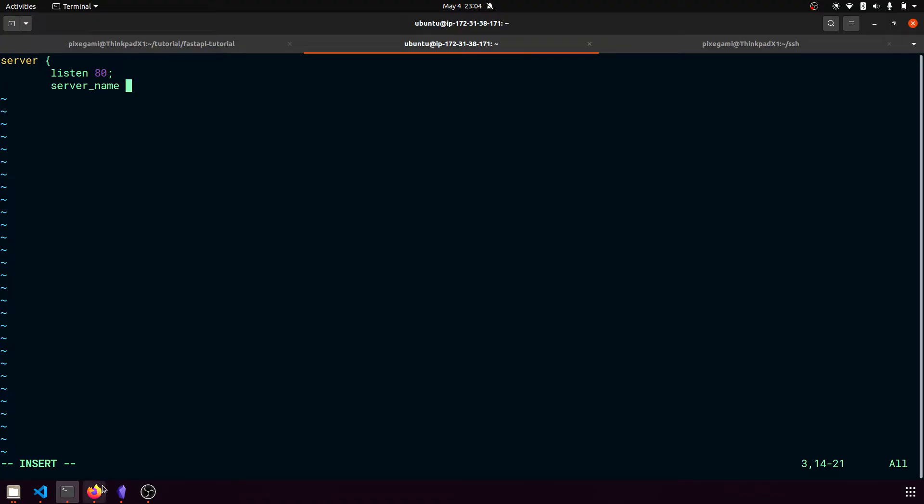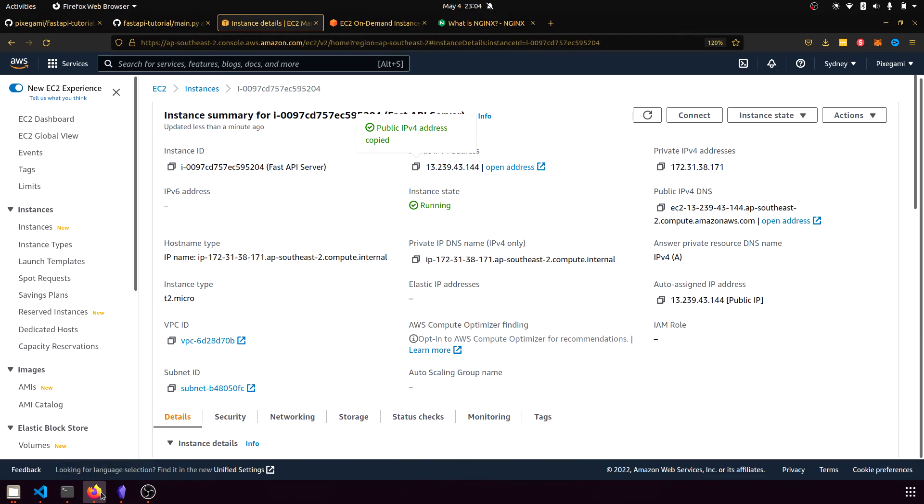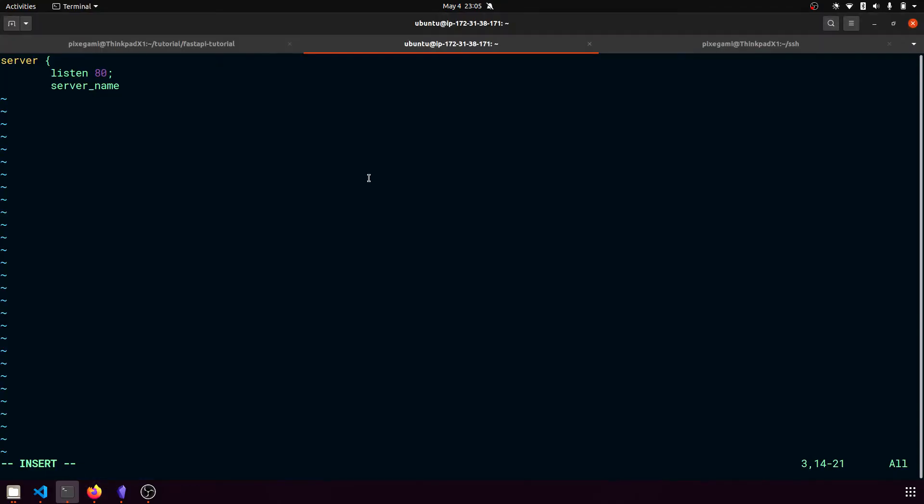We're also going to need a server name, which is just going to be this IP address here, the public IPv4 address. So just go ahead and copy that and then paste that in here.